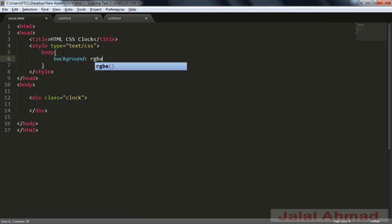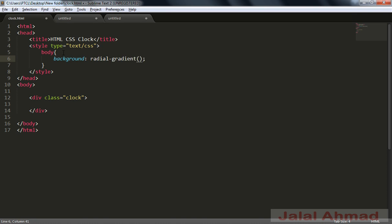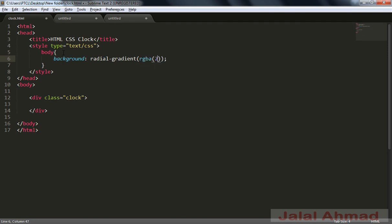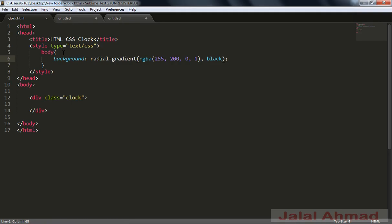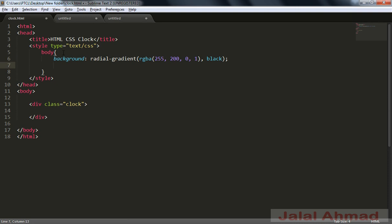Body background is equal to radial gradient, and that is RGBA 255, 200, 0 and 1 opacity. Now I will use the color as black in the center. Let me refresh — you can see black is at the corners, sorry for that. Now I will make the text-align property as center.